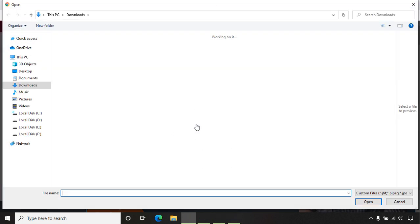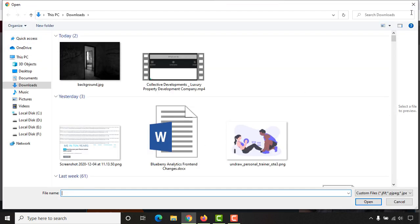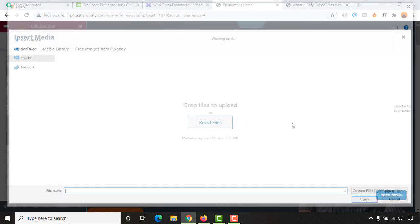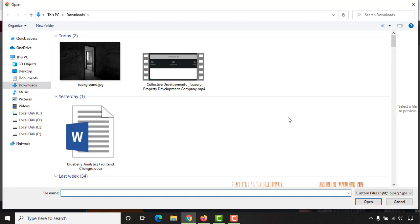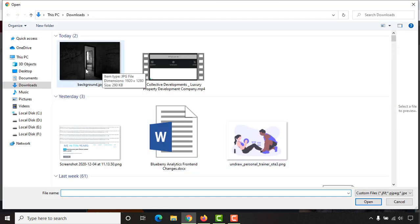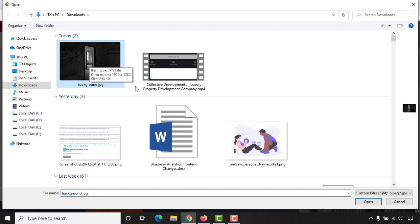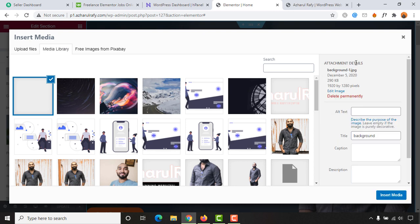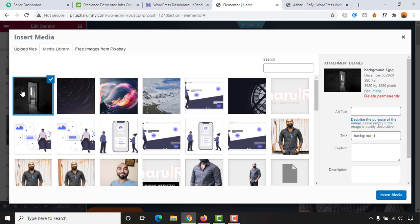Click on select files and then here's the background image which I want to add. Let's click on open. It is going to be uploaded on my web page and now it's been selected. Let's click on insert media.